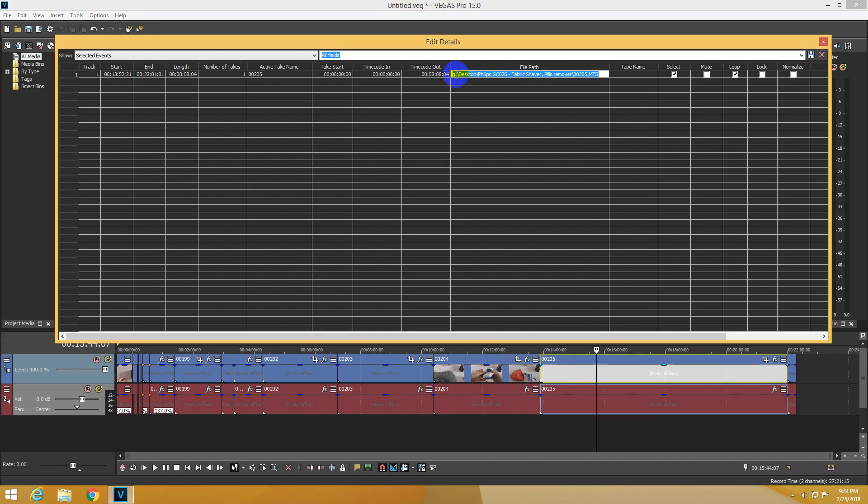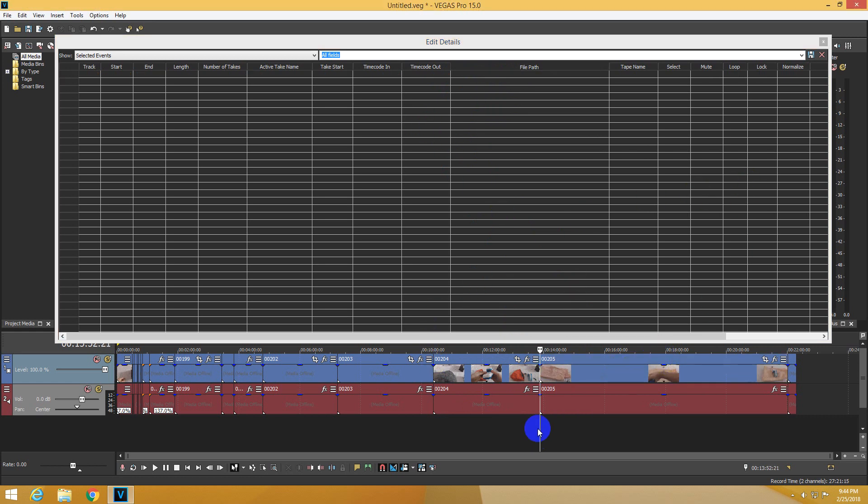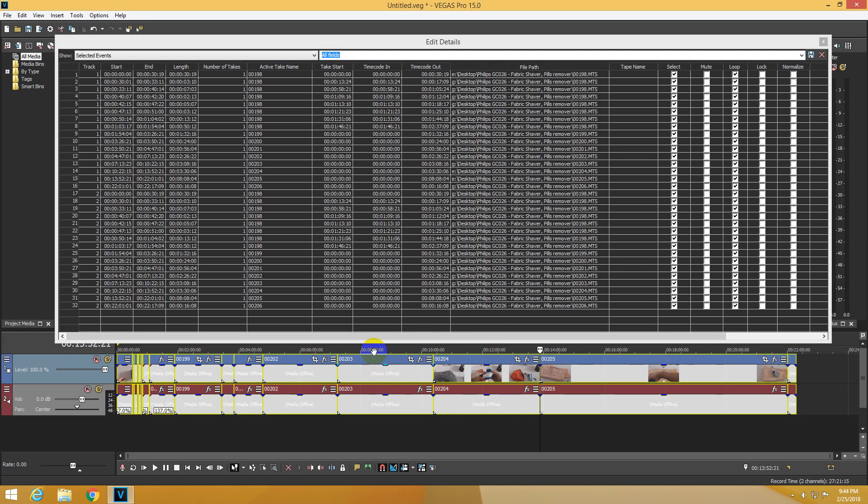Let's try another one. E, Enter, and the thumbnail is visible. Do this with all of the files and your video should be accessible.